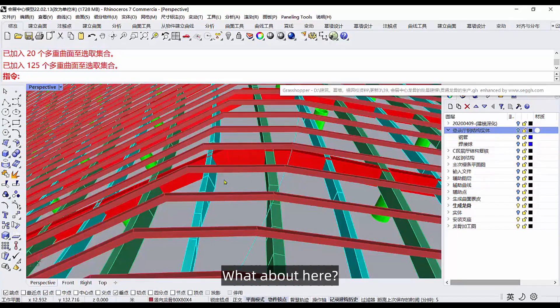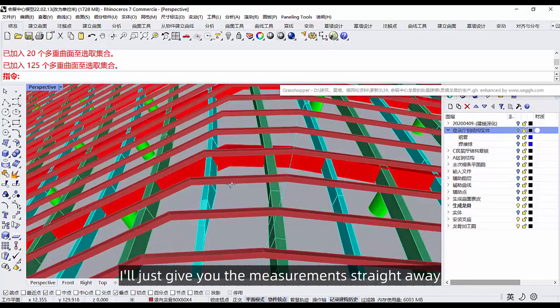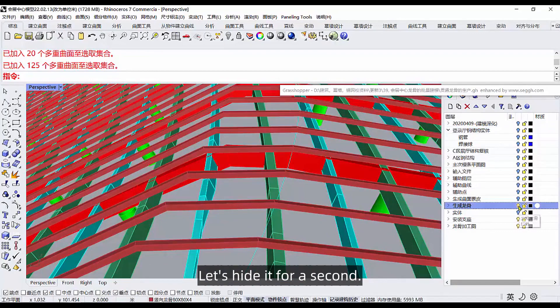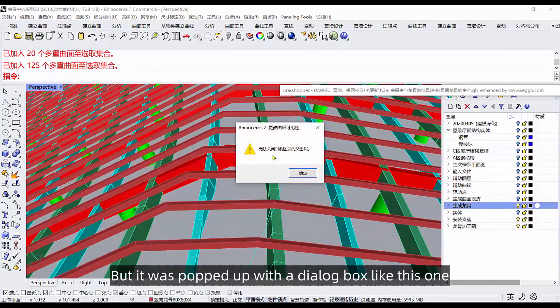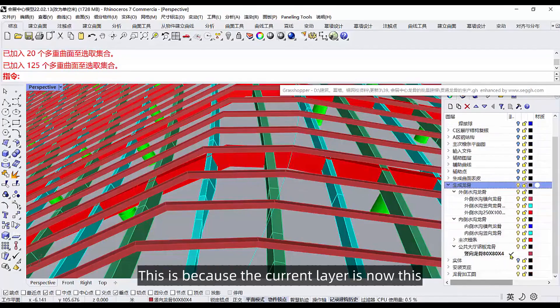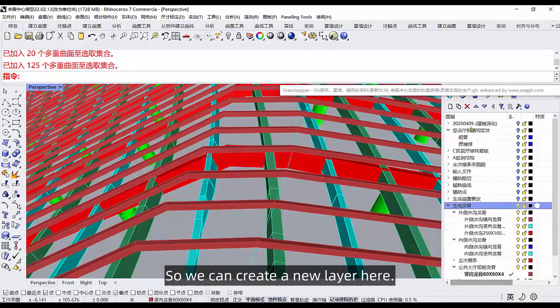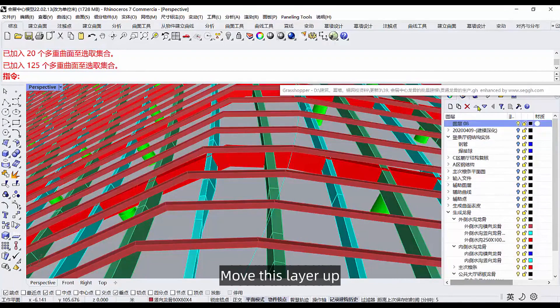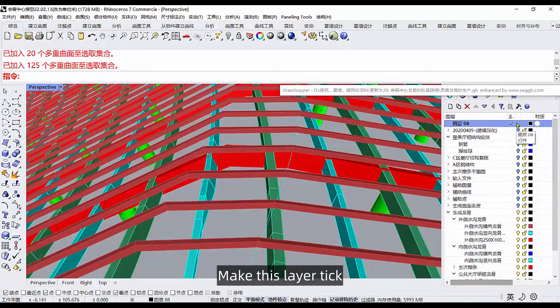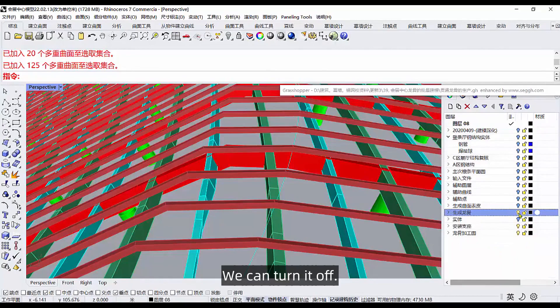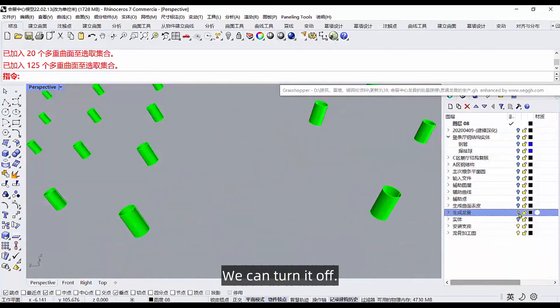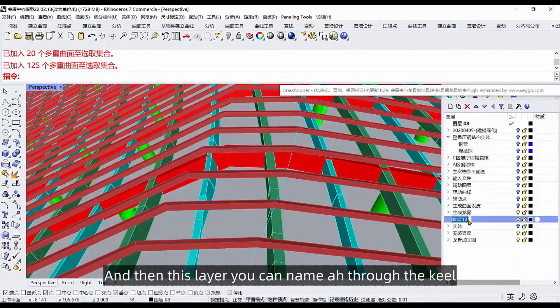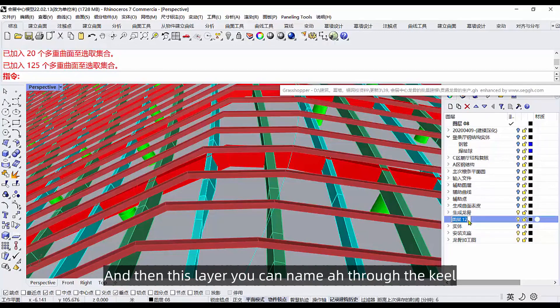Here I'll just give you the measurements straight away. Let's hide it for a second. But it was popped up with a dialog box like this one. Why is that? This is because the current layer is now this, so we can create a new layer here. Move this layer up, then double click on it. Make this layer tick. This layer we can turn it off. Then we create a new layer on top of the one that generated the keel.